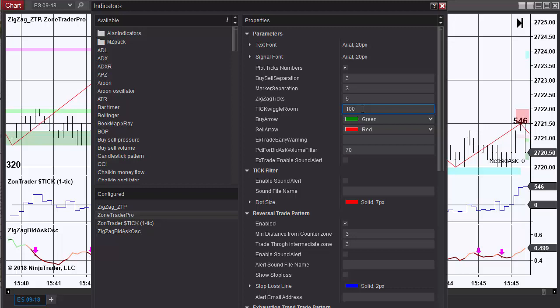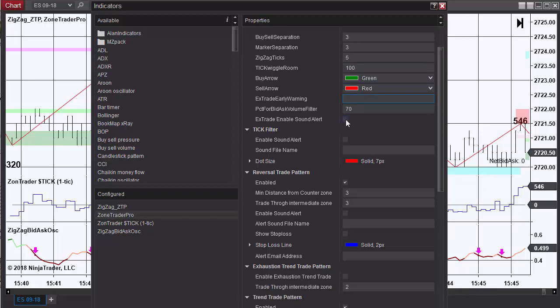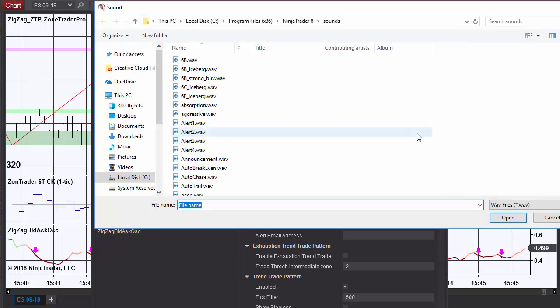You have the buy and sell filter. For the exhaustion trade you can enable a sound alert and place the file name in the exhaustion trade early warning. Same thing with the tick filter - you can enable a sound alert and choose a file.